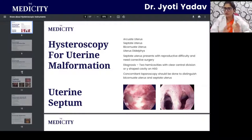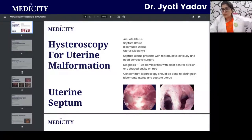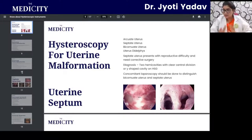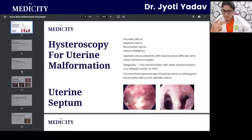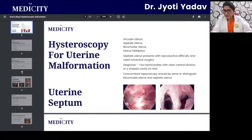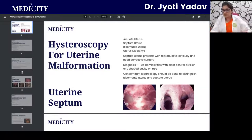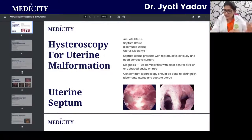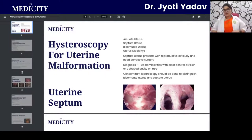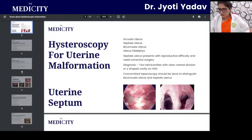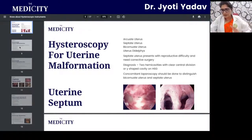In a septate uterus presenting with reproductive difficulty — particularly recurrent pregnancy loss — the septum must be resected before attempting pregnancy. Diagnosis can be confirmed by HSG (hysterosalpingogram), where dye is injected to give a clear X-ray picture showing two separate cavities or a Y-shaped cavity. With hysteroscopic resection techniques the cavity is unified, resolving the underlying structural problem.